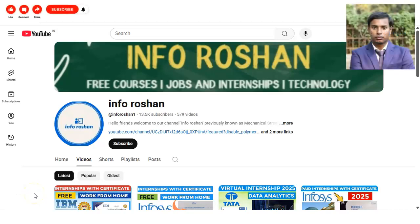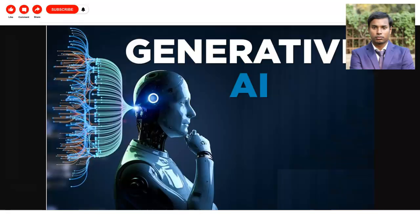Hi everyone, welcome back to our channel Info Ocean. In today's video, we are going to check a free certification course on generative AI. Generative AI is a very in-demand field and you hear about various generative AI tools like ChatGPT and Google Gemini. In this course you will learn how to use generative AI.